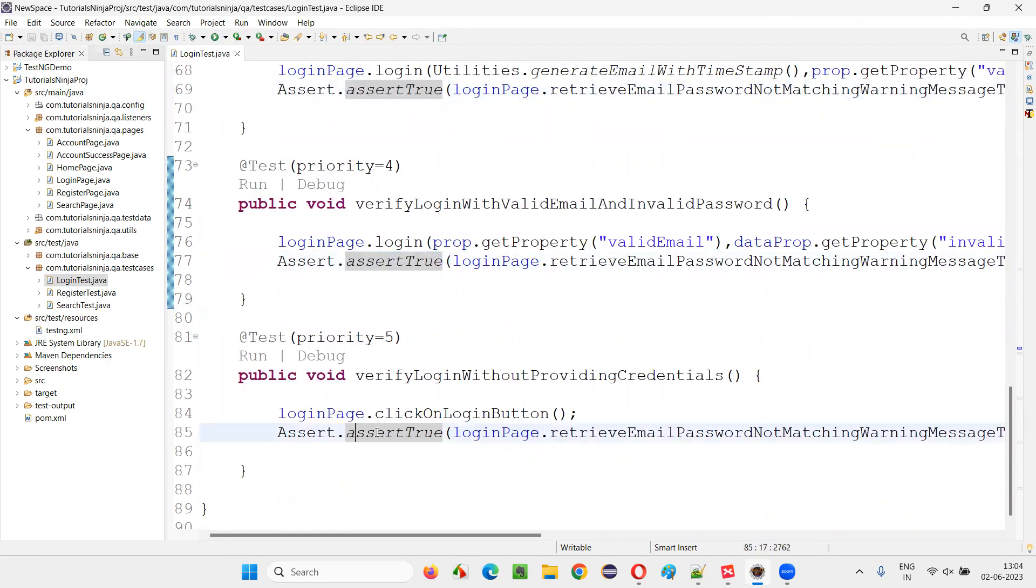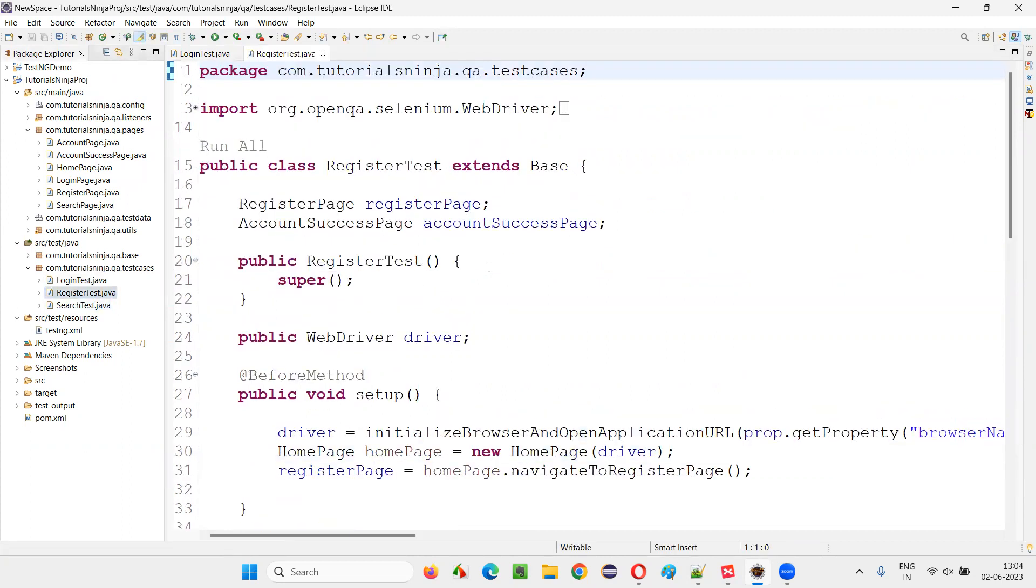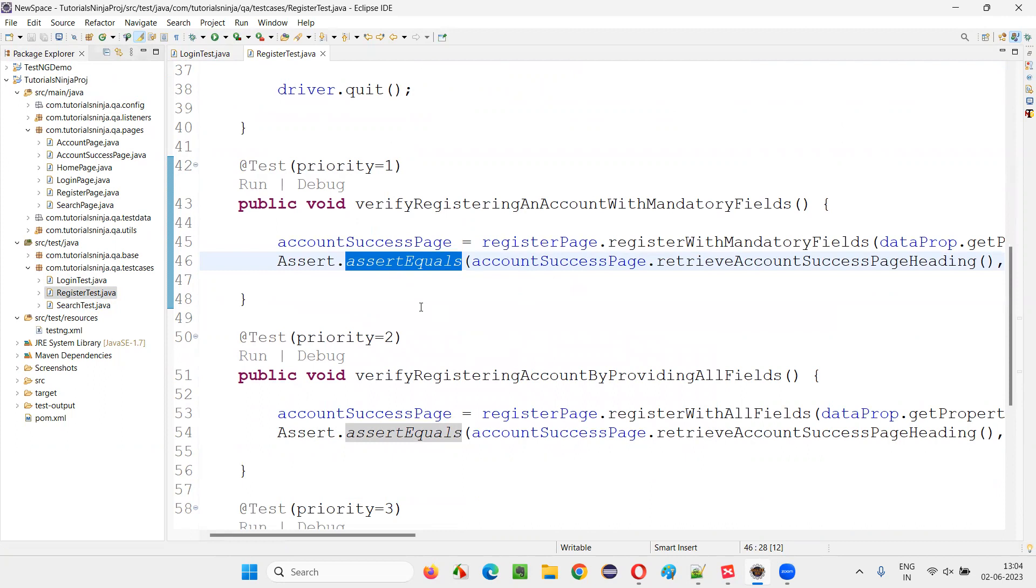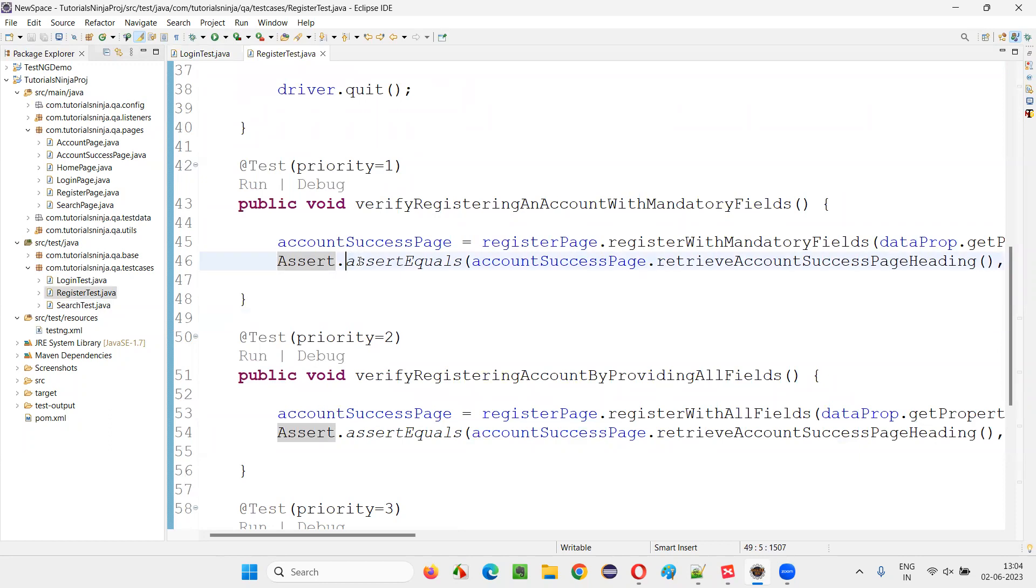I'll go to the register test to see if there is a different type of assertion method being used. In this test methods, you'll see assertEquals, another type of assert method from TestNG unit testing framework that we are using here to verify the result of the Selenium scripts.